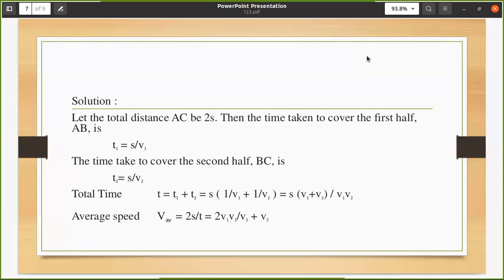We know total distance equals 2s. Using speed = distance / time: for the first half, v1 = s / t1, so t1 = s / v1. For the second half, v2 = s / t2, so t2 = s / v2. We now have expressions for both t1 and t2.